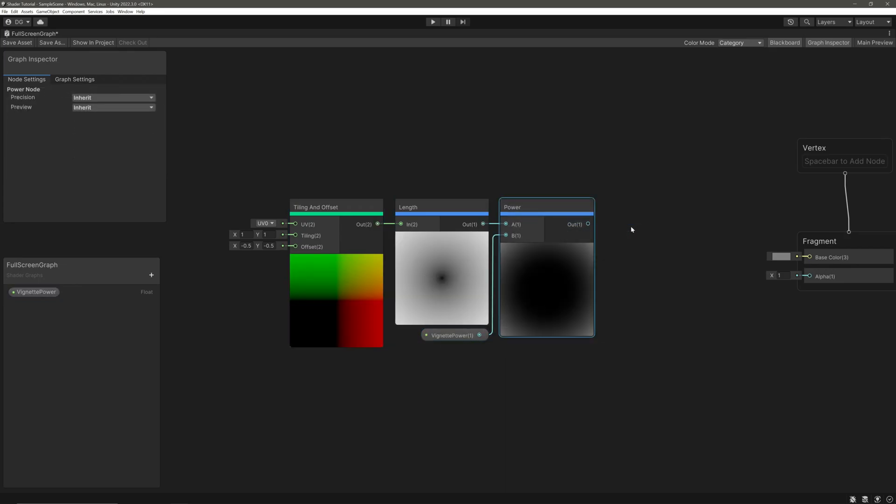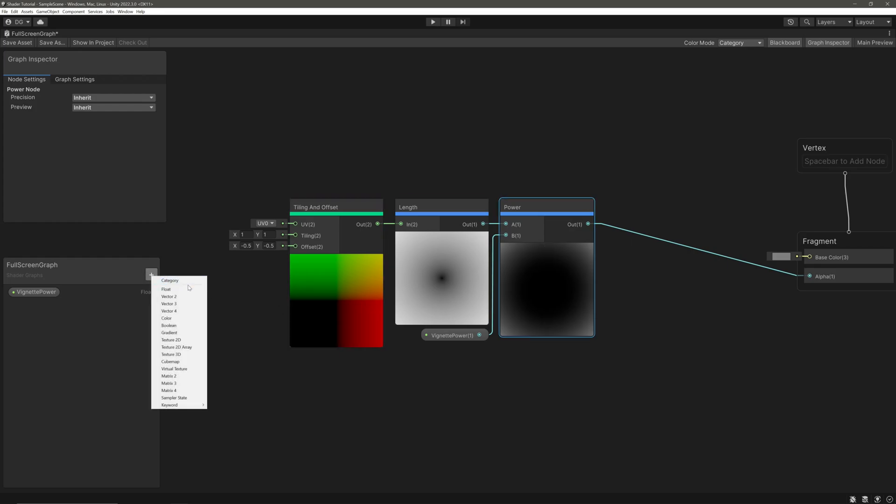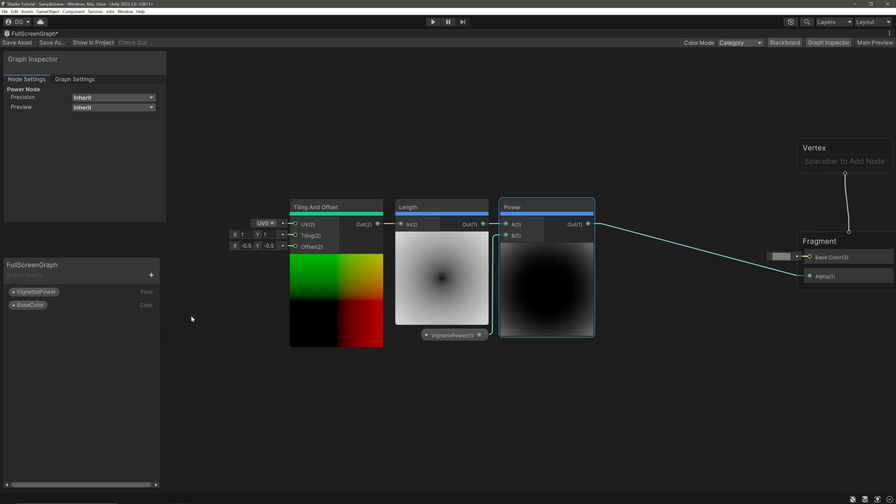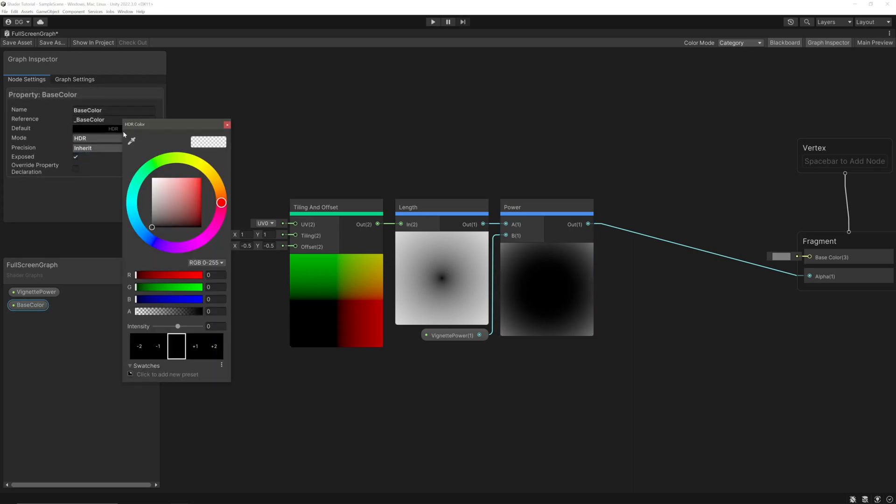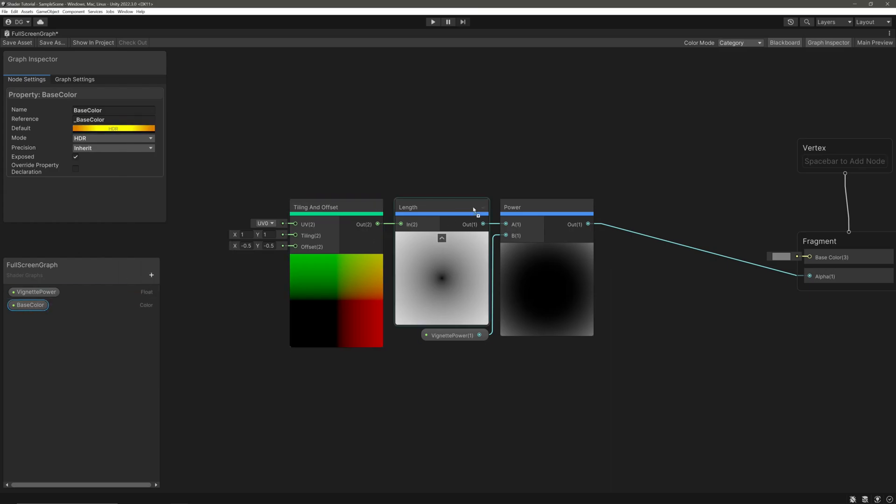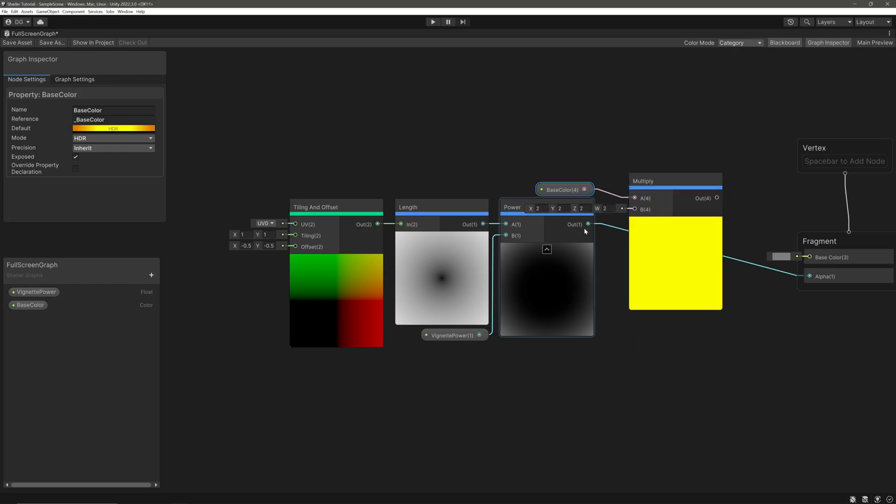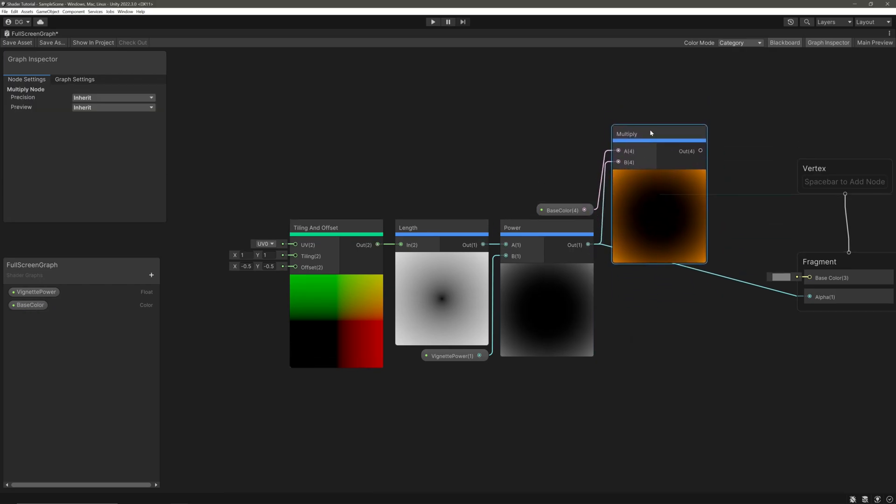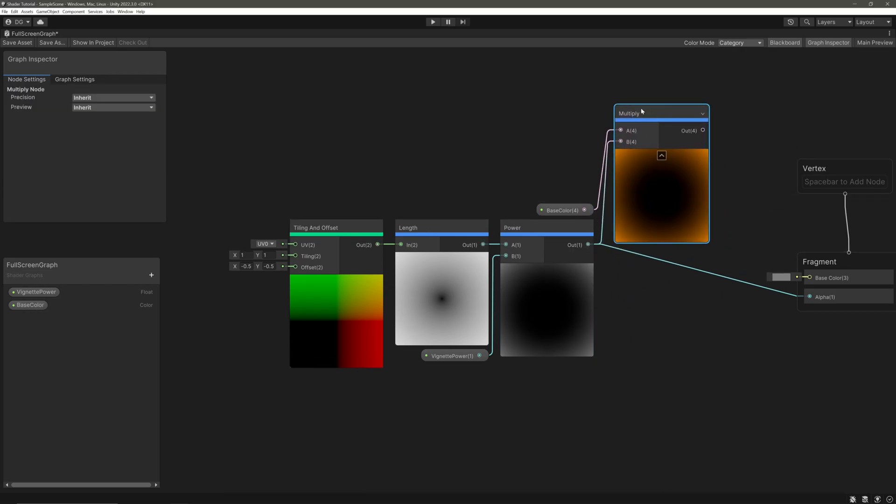Let's take our Power node's output and feed it into the alpha block. Now let's create a color property. Call it base color, set the mode to HDR, give some default color, drag it in. We will multiply our base color with the Power node. Let's take our Multiply node's output and feed it into the Base Color block. That's it. Save our shader, and we have this vignette effect.